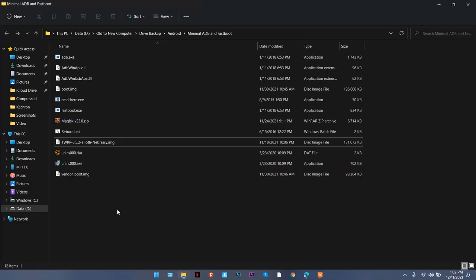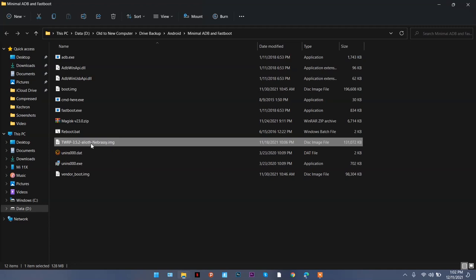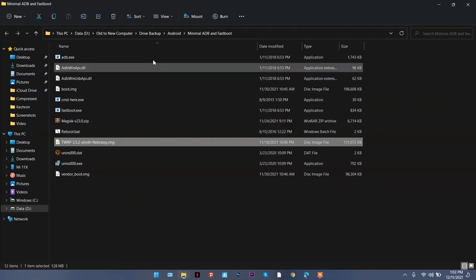Now for the next step, you need to download the compatible TWRP recovery for your A/B partition device. This is TWRP for Alioth, which is for Mi 11X, my device. Make sure you download the compatible custom recovery for your device.